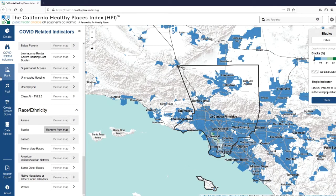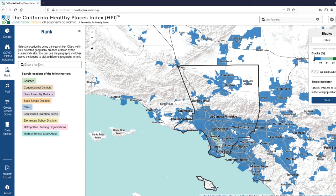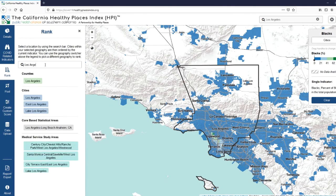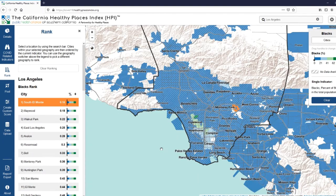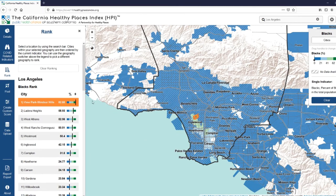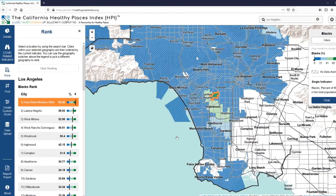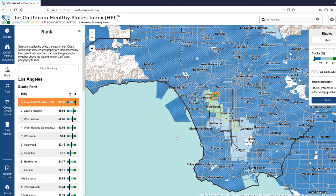Now we'll go into the rank function and we want to rank cities within Los Angeles County. By default, it shows us the lowest percent first, but we can change that by clicking the arrows here, just like with the previous example. Now we can see that View Park Windsor Hills is the place with the greatest proportion of African-Americans.